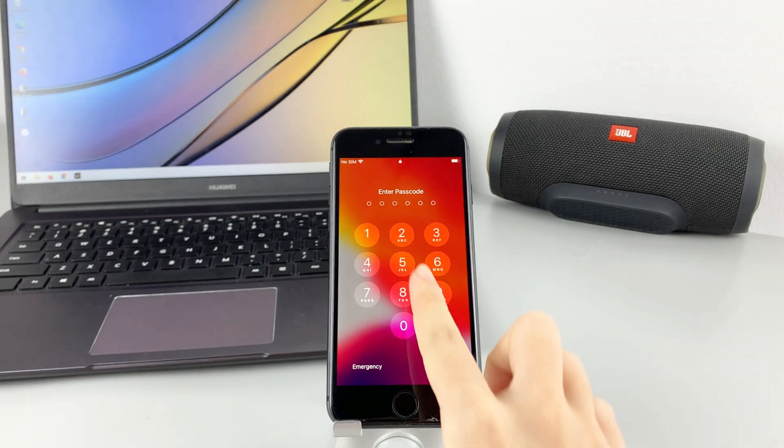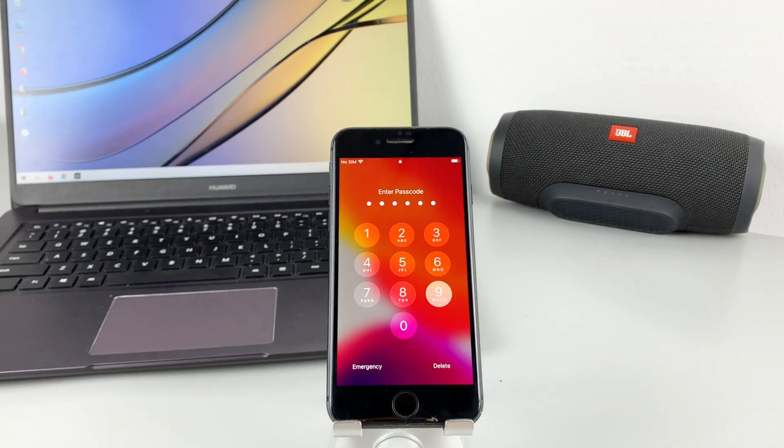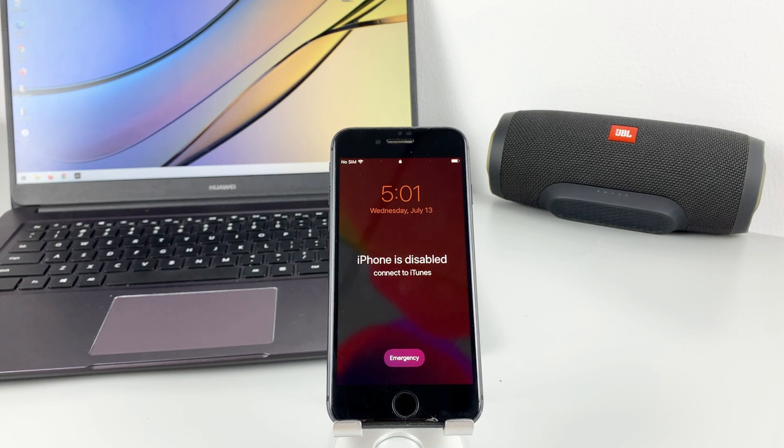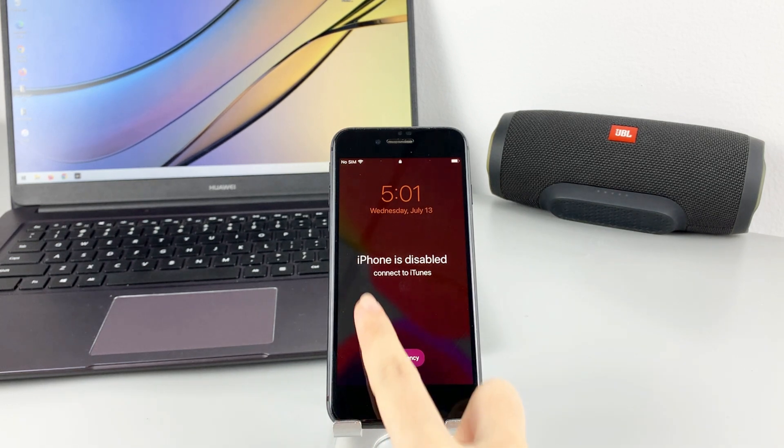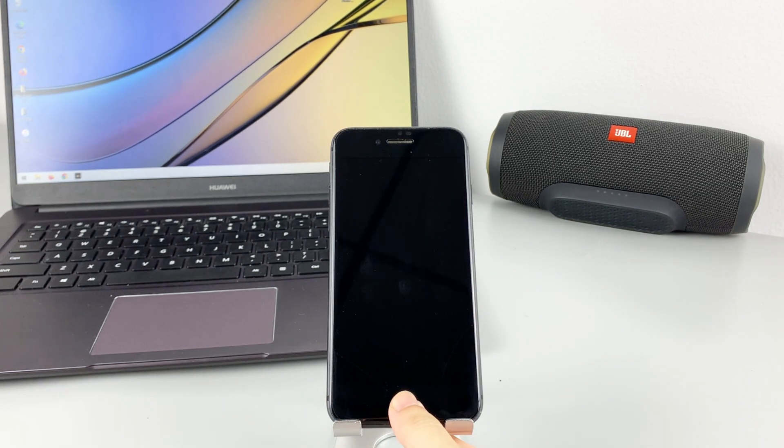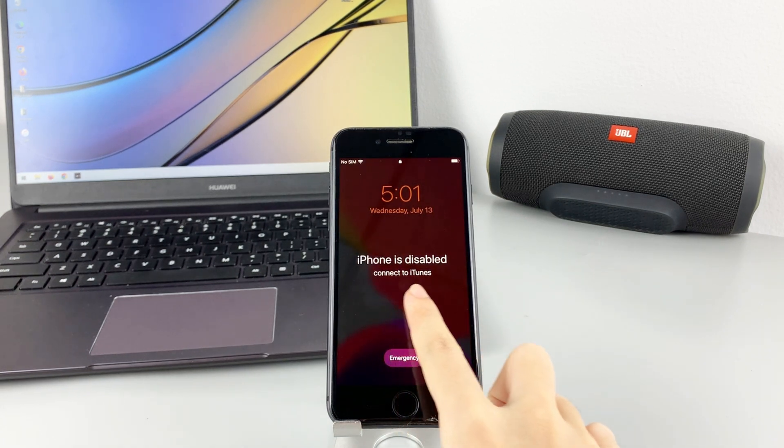If you entered the wrong passcode 10 times, you'll get a message that you should connect your disabled iPhone to iTunes, which can help you restore your phone to factory settings by using a computer.